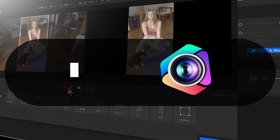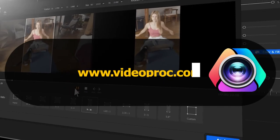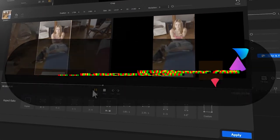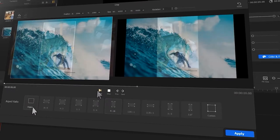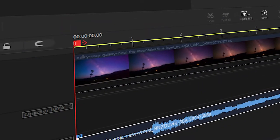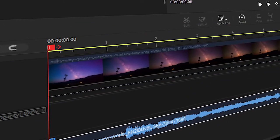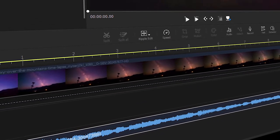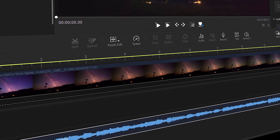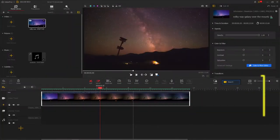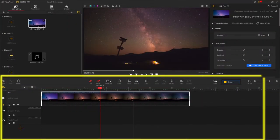But before we dive into the journey, make sure you check out the link in the description box down below to download the software for free. Alright, so now let's get the video started.